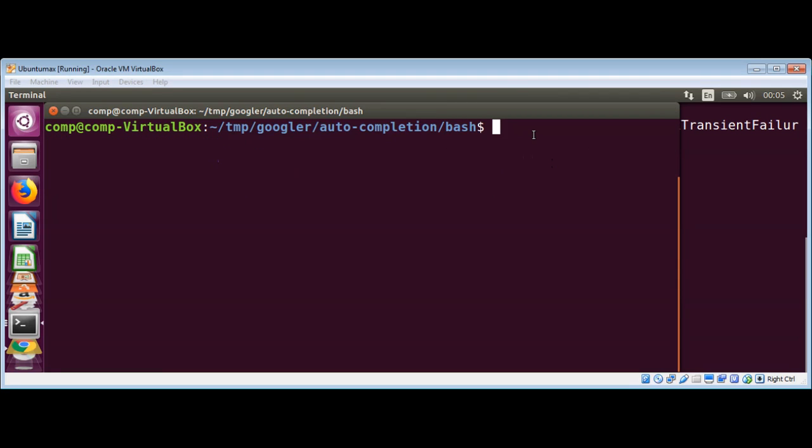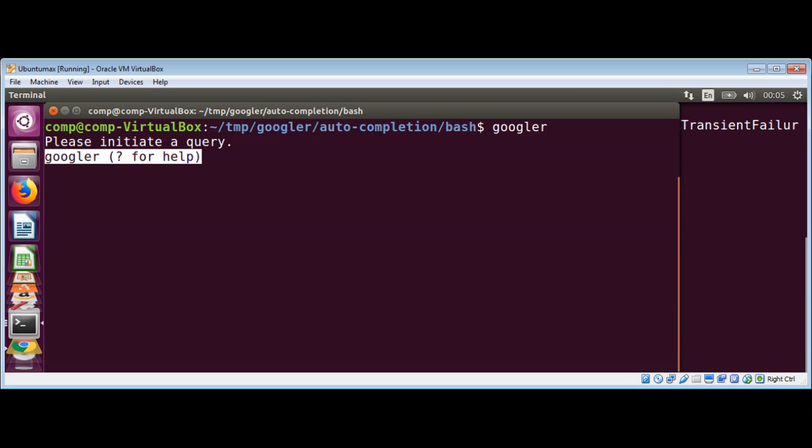And you can type 'googler' to see if it's working. Yep, it's working now.